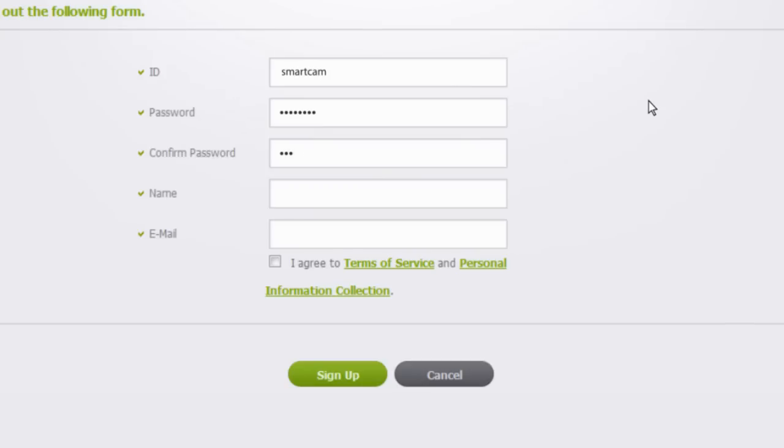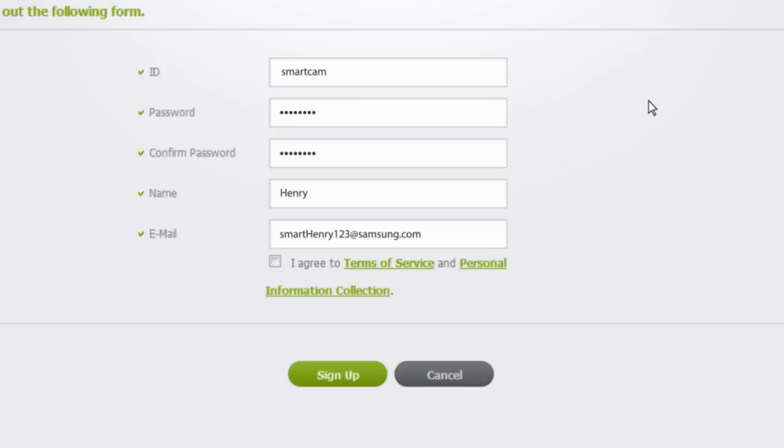Enter a user name, password, your name and email address. User ID and password each must be 8 to 14 characters long and the password must contain both numbers and letters. The email address will give you the ability to retrieve your login information.